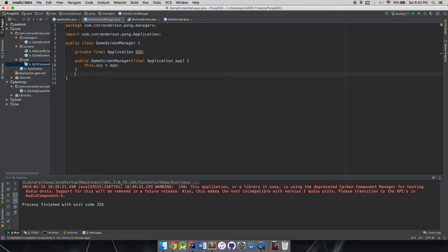Think of screens like singletons where you have only one instance that's never destroyed until you're actually done with it. The loading screen might be one where you dispose of it after you're done, but we're just going to hold on to everything at this point because our game is pretty small and we don't have a lot of overhead to start with.